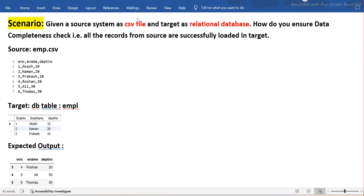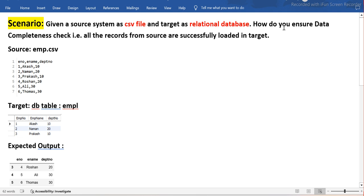If we have both source and target as a relational database, we could use a MINUS query and other SQL techniques. But since source is a CSV or file system and target is a relational database SQL, we need to use a scripting language to compare the data between source and target. What we want to achieve is to verify whether all the complete data in the source has been loaded into the target. This is called a data completeness check.